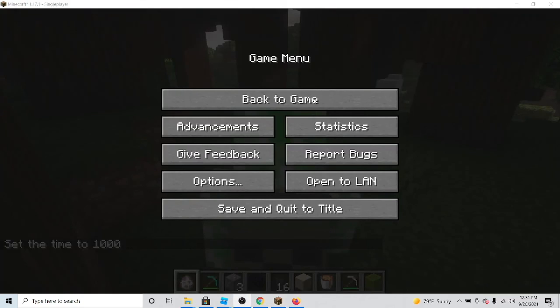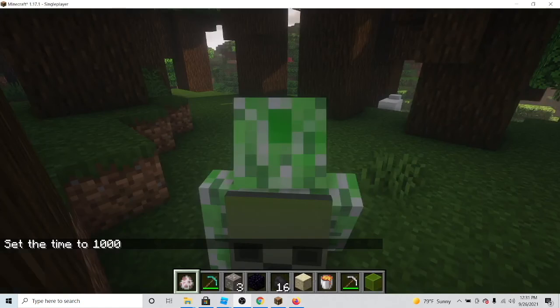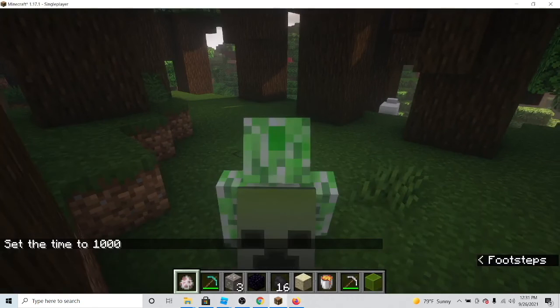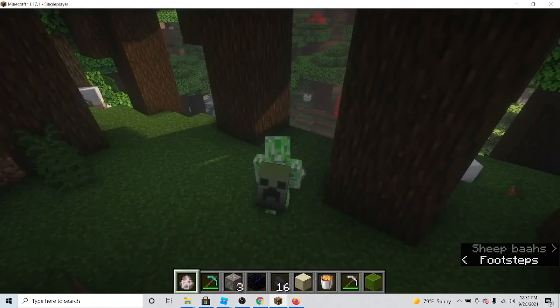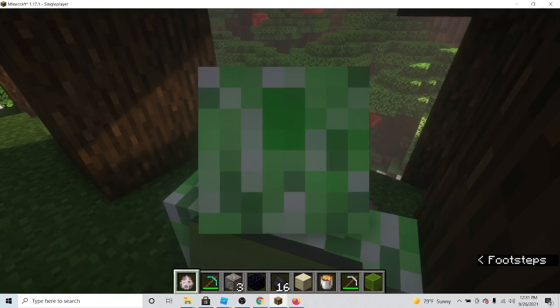Please note, only users using Optifine will be able to see this cape.